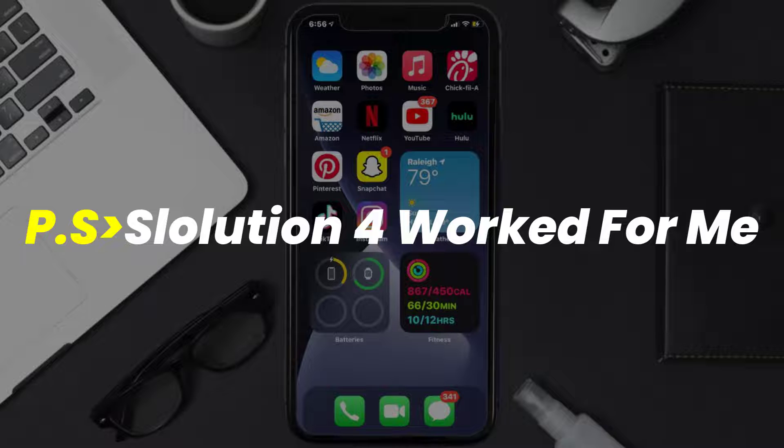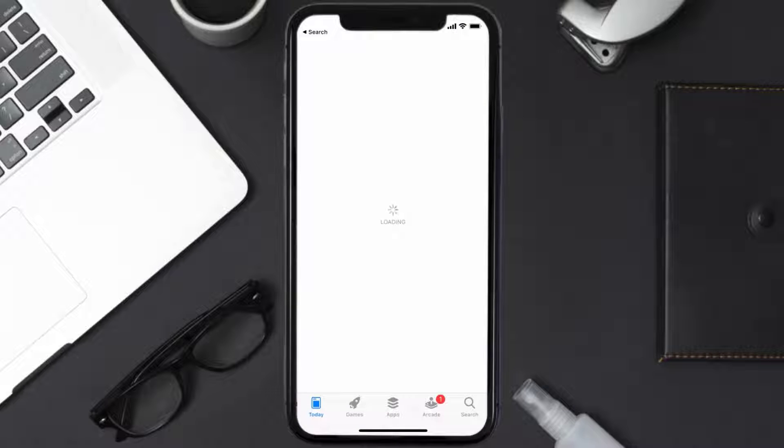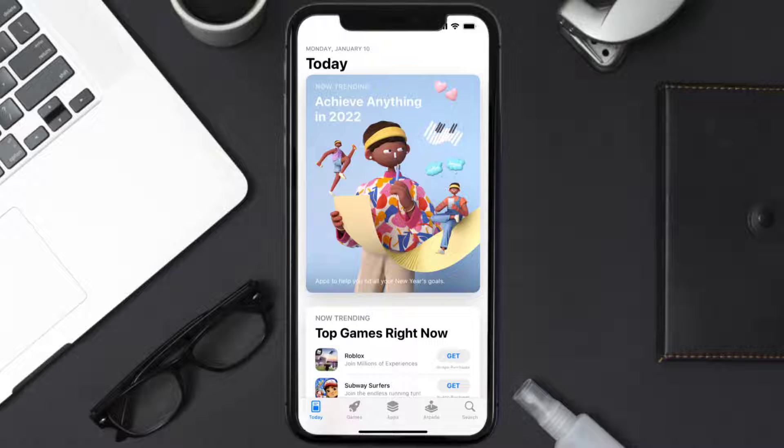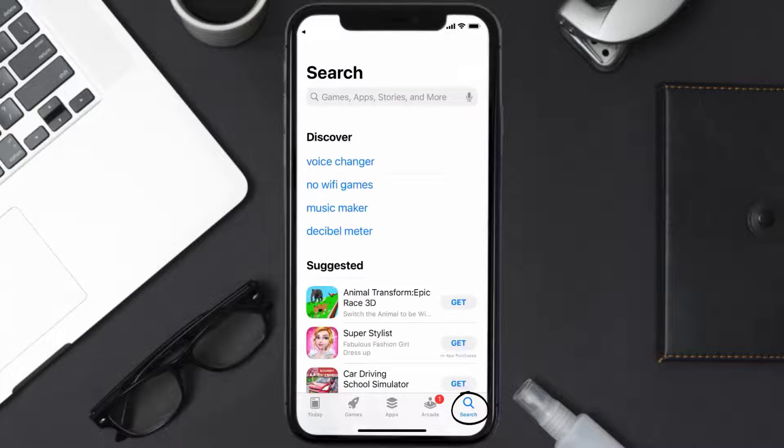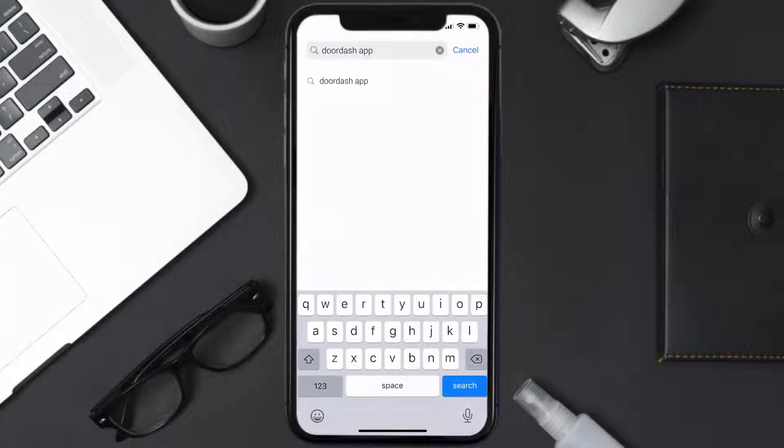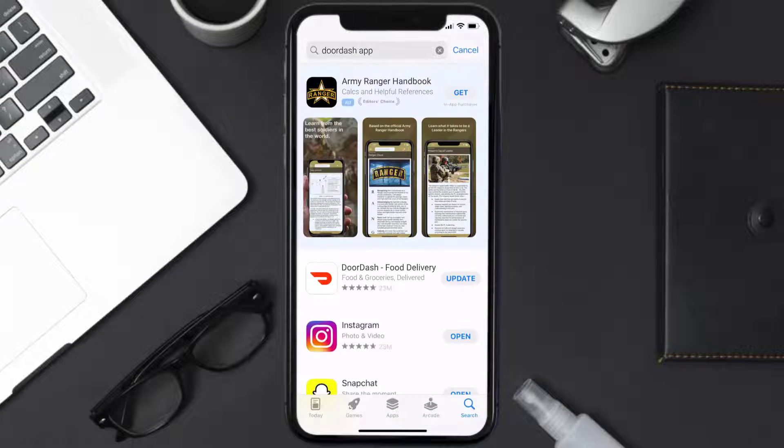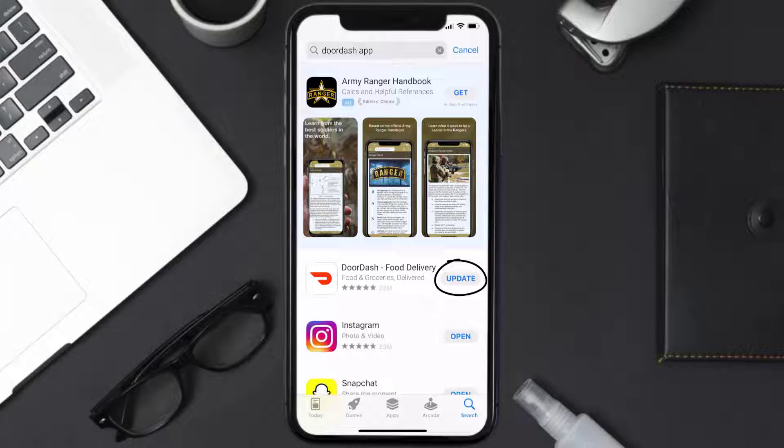Open up App Store on your device and then tap on the search icon in the bottom right corner. Then search for the DoorDash app, and if you see this update button right next to the app name,